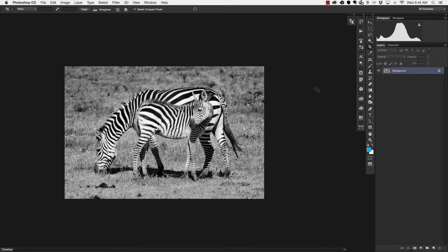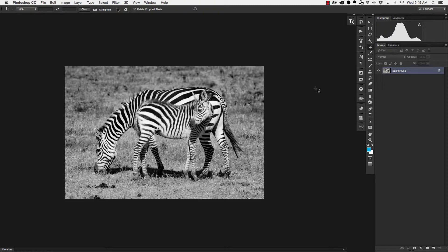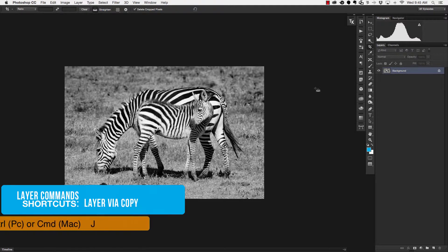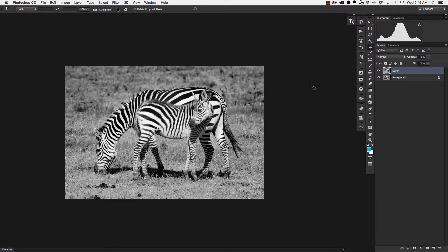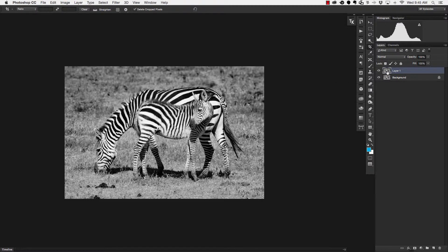I need to duplicate my layer so that way I'm working on something new. So the easiest way to do that is to hit command J or control J if you're working on a PC and that will give me a new layer as you can see here now I've got layer one so command J or control J will duplicate your layer.